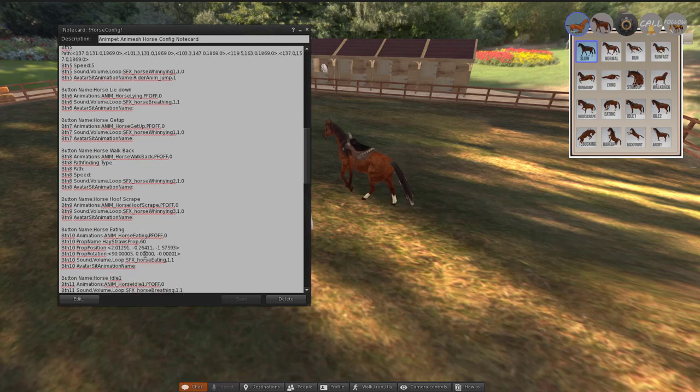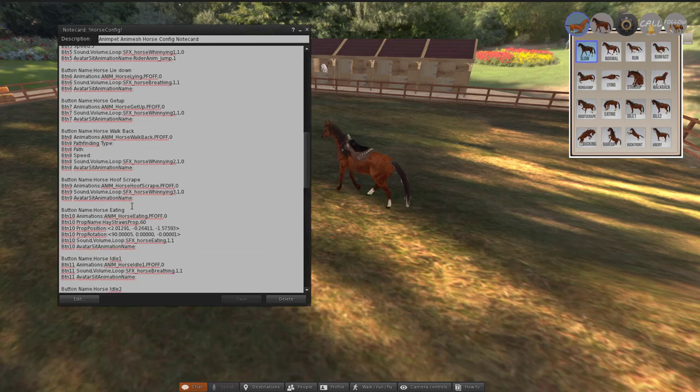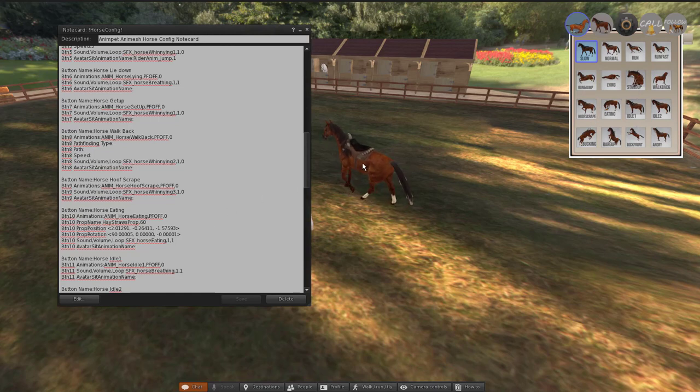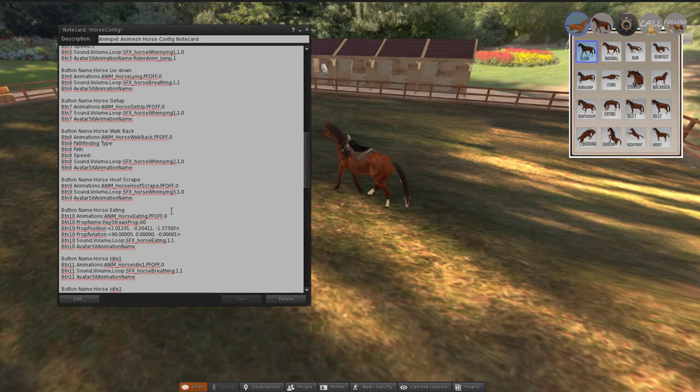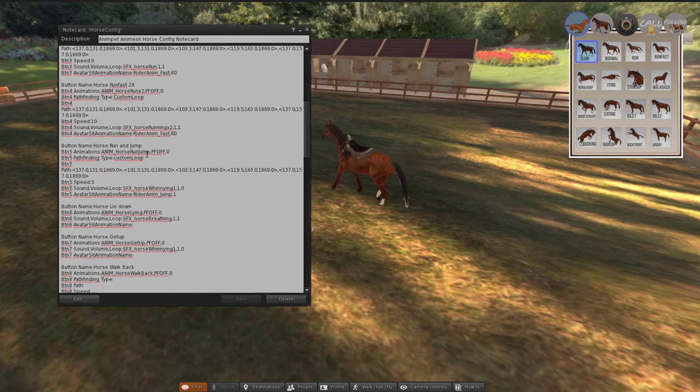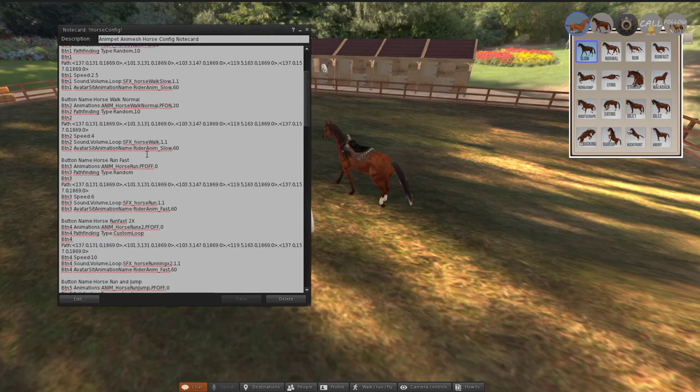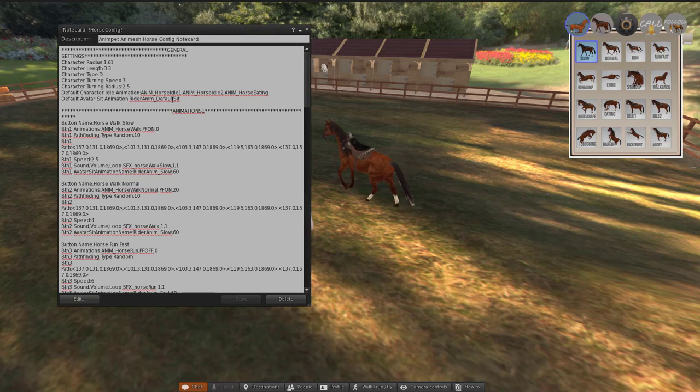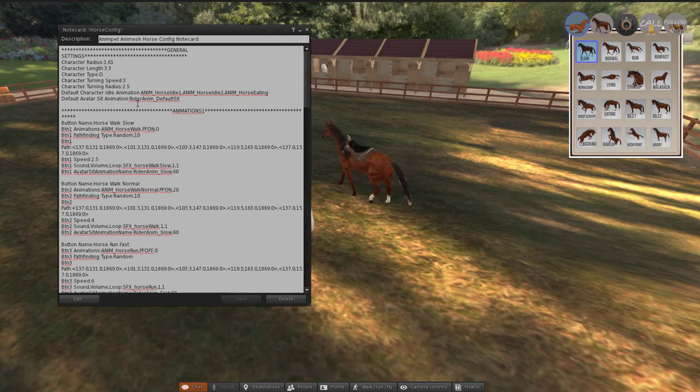So if it doesn't have any animation in here and if someone sits on while you're playing this animation, if someone sits on this horse then it will play the rider and default avatar sit animation.